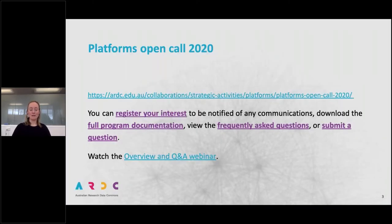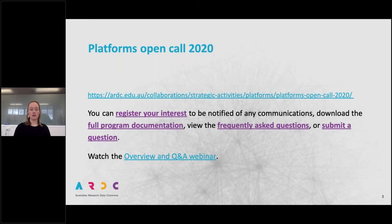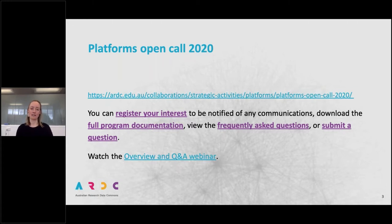Most of you are here because you know about the Platforms Open Call. We did have an overview webinar with a question and answer session last week and it has been recorded. This webinar is also being recorded and I will send these slides out to all registrants. On the Open Call page we've added all the answers from the webinar, transcribed them and added them to the frequently asked questions. You can also find the request for proposal documentation on there.